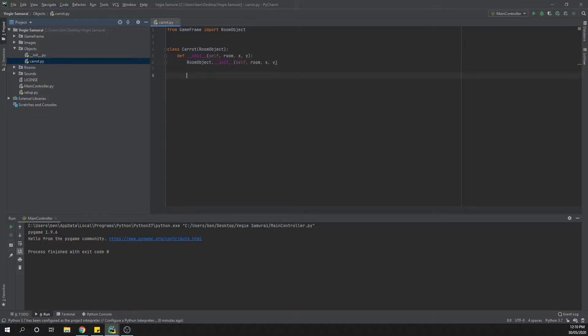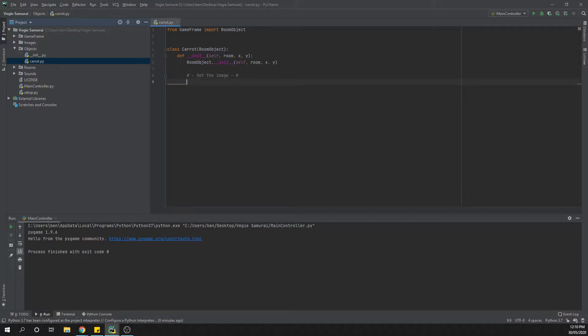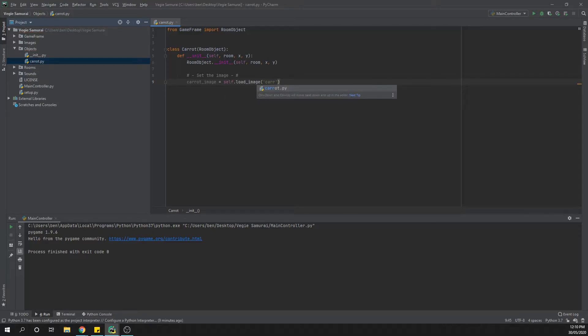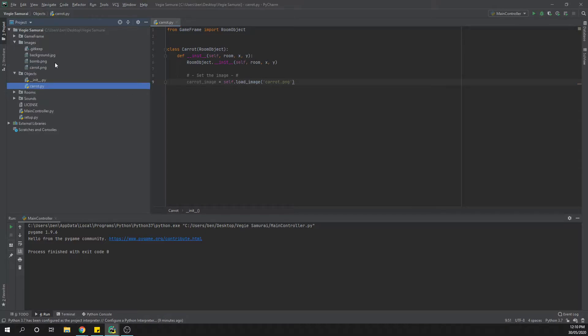From here this is where we actually want to set up our carrot image so that we can see it. At least each time we load the carrot we get a picture. I might just put a quick comment in here: set the image. The carrot's image is just carrot_image, so we're creating just a quick variable here so that we can refer to this much faster. Self dot load_image and then we're going to have carrot.png.